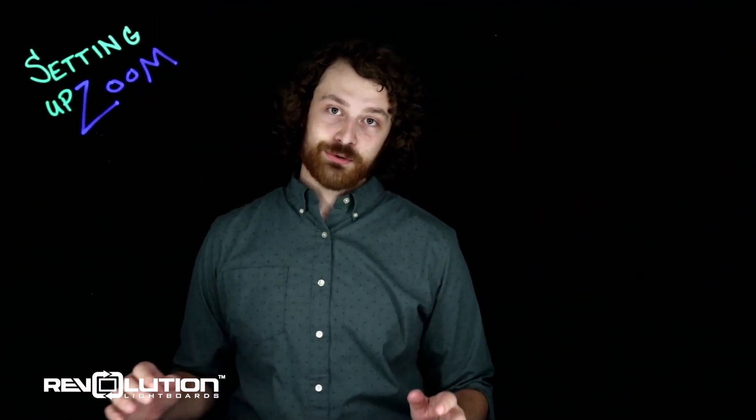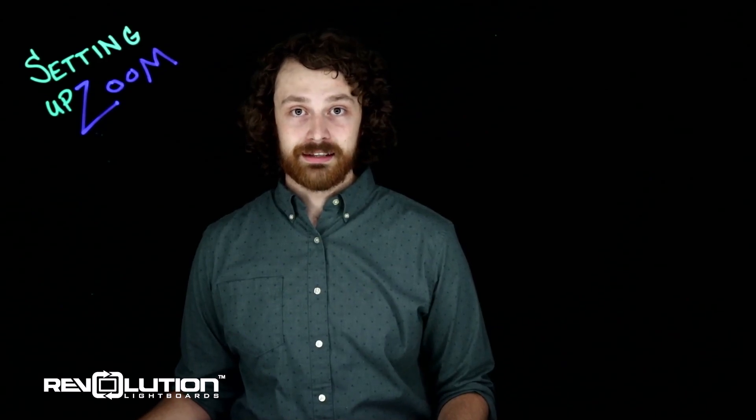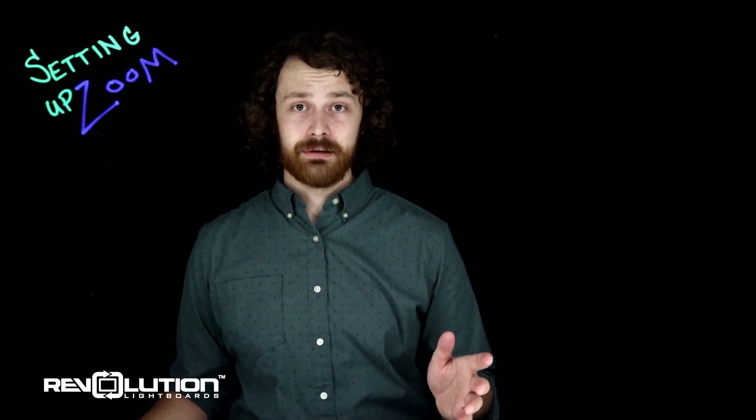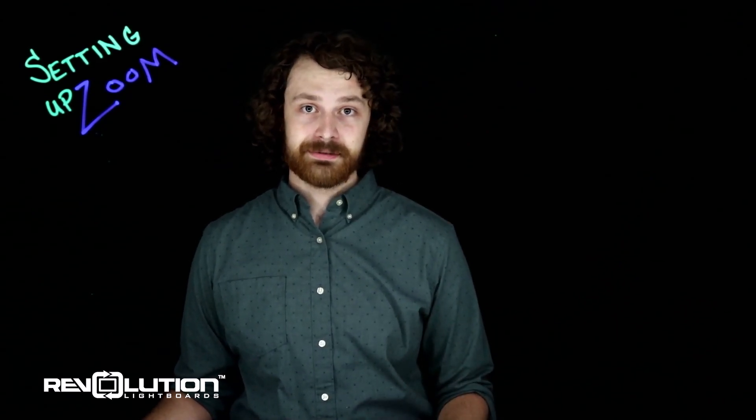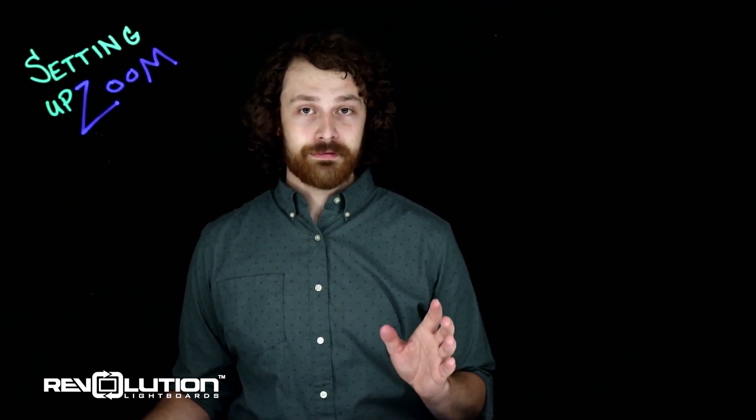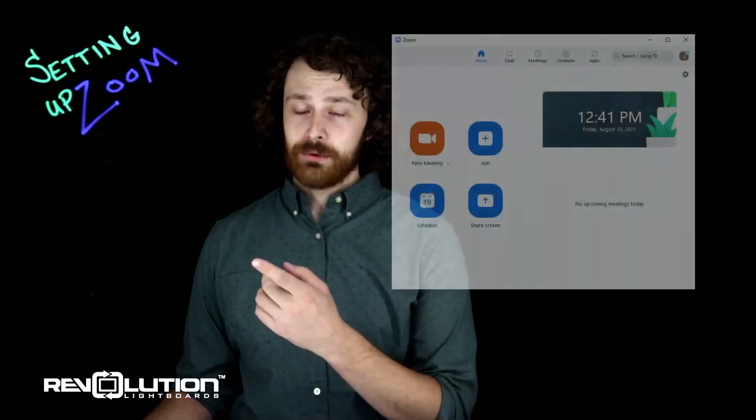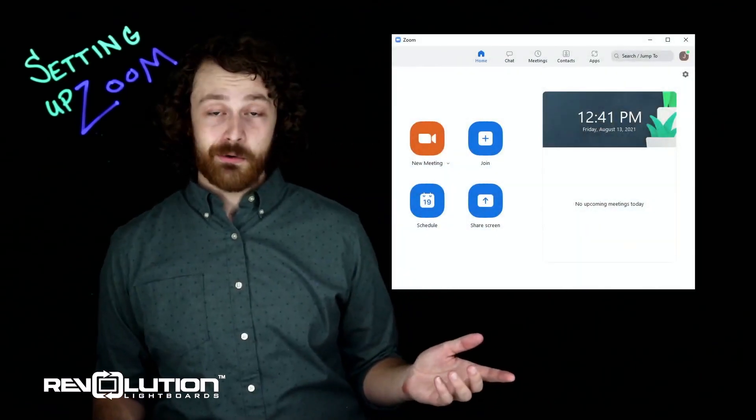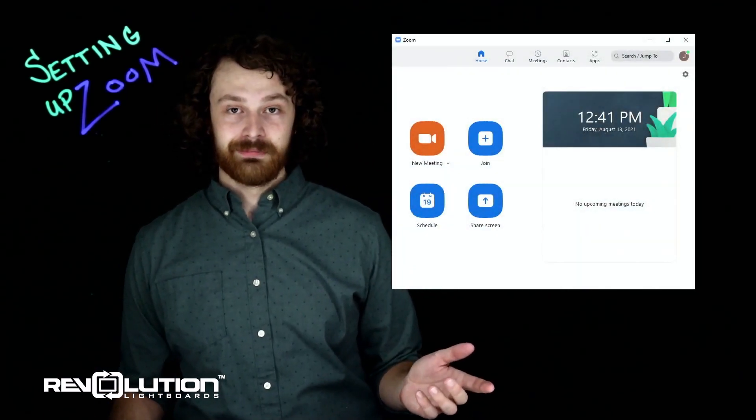One of the most popular uses for our light boards is going live in a video conference. I'm going to show you very easily how we're going to do that today with Zoom.